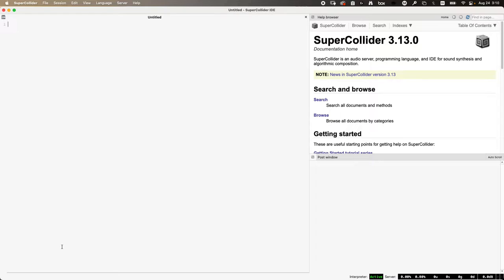SuperCollider is an object-oriented language — and also an interpreted language. In an object-oriented language, it's useful to make a comparison to the real world, which is full of things that can be grouped into categories, with items in those categories having subcategories.